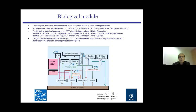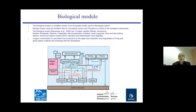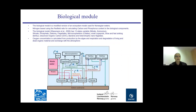We have a biological model set up for this purpose — a modified version of an ecosystem model used for Norwegian waters. It is nitrogen-based using the Redfield ratio. The model has 13 state variables: nitrate, ammonium, silicate, phosphate, diatoms, flagellates, micro-zooplankton, small copepods, slow and fast sinking detritus, dissolved organic carbon, bacteria, and heterotrophic nanoflagellates.